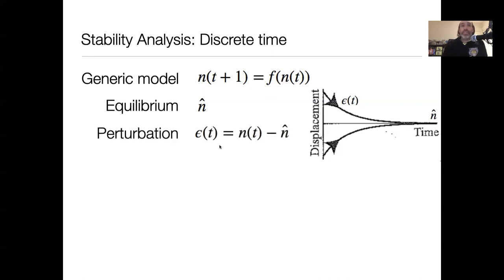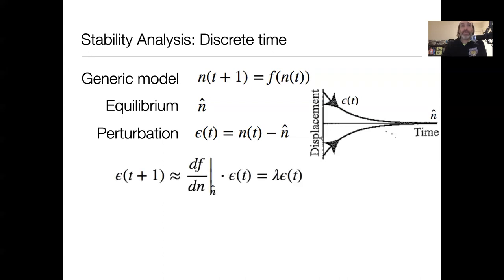So if we define that perturbation as epsilon — the difference between n at time t and the equilibrium — basically what we want to do is write down a model that tells us about the magnitude of that displacement. We're going to approximate that, and we can say that epsilon at time t+1 is going to be approximately the slope of our function solved at n-hat times the magnitude of the displacement. That slope we're going to call lambda, and lambda is going to give us an indication of whether we're sloping back down towards the equilibrium or sloping away from it.